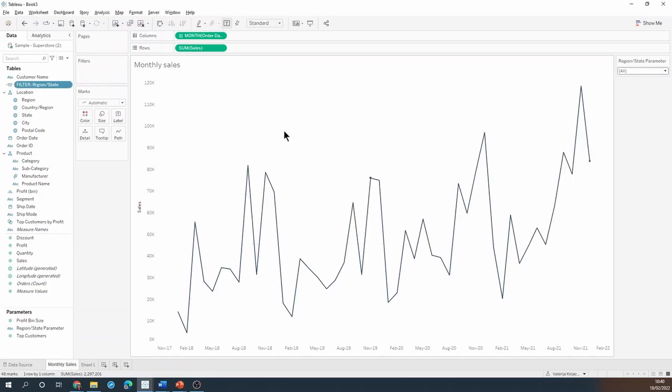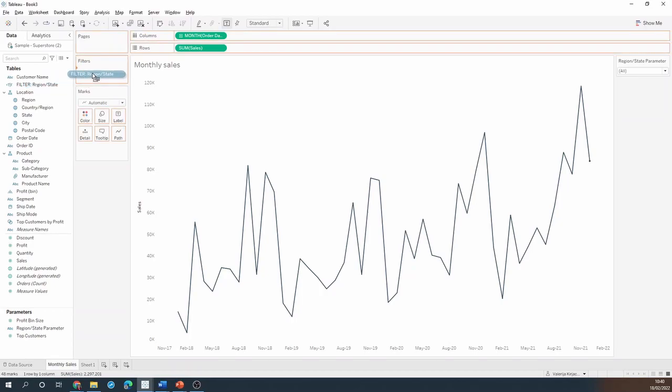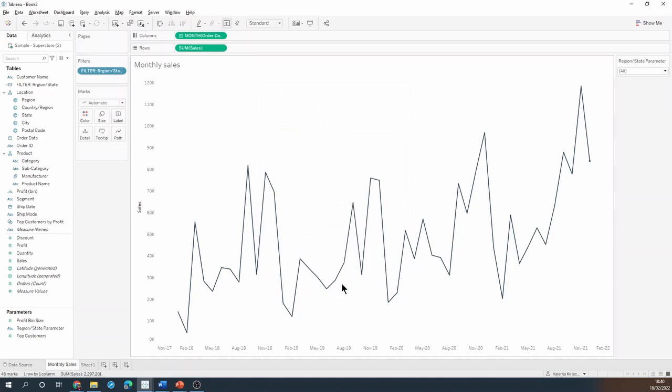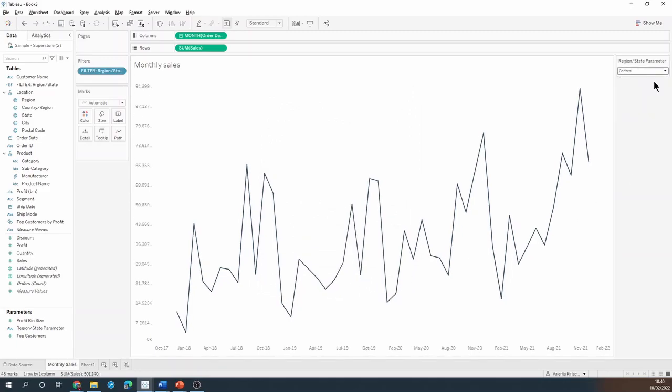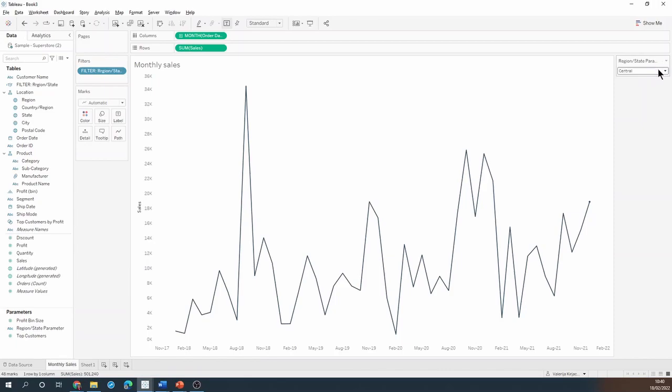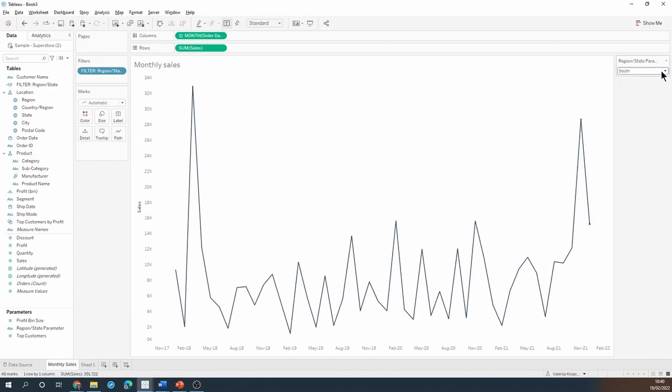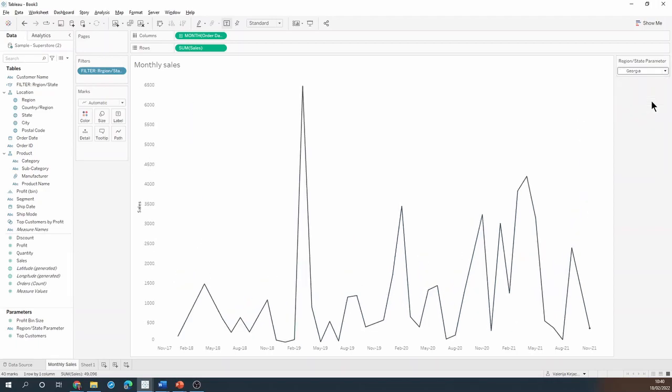I'll click OK and I will drop this filter calculation onto my filter shelf and select the true option. And that's it. I can click through different regions or states in my options and my chart will update based on those selections.